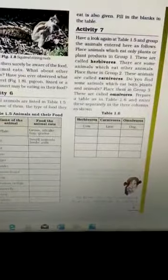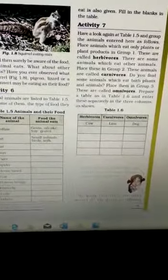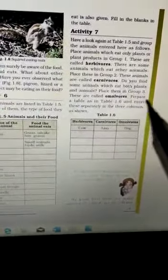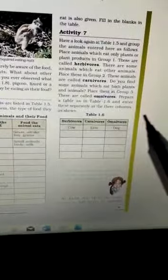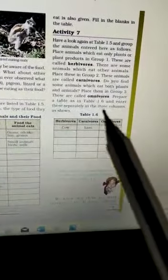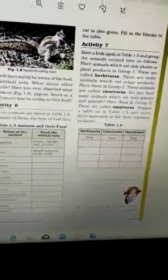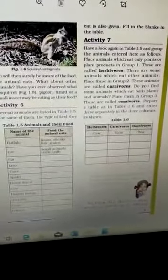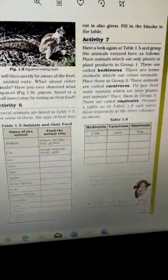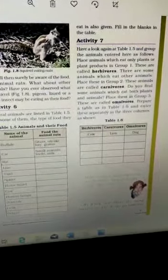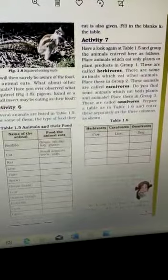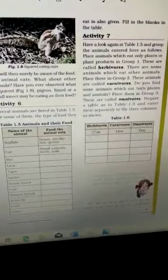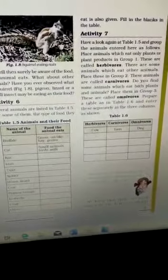Now again, there is activity 7. In this activity, there are three main types of animals. First is herbivores, carnivores and omnivores. Students, what is herbivores? Herbivores are the animals which eat only plants or plant products. It is called herbivores.